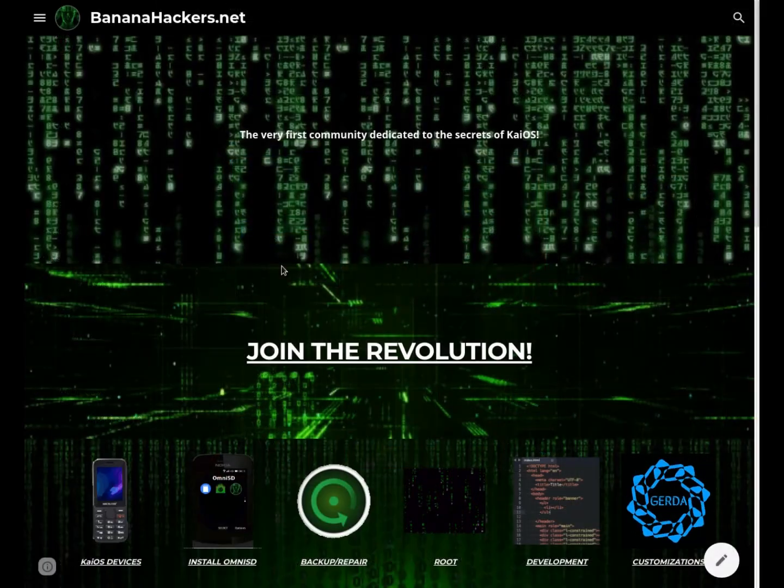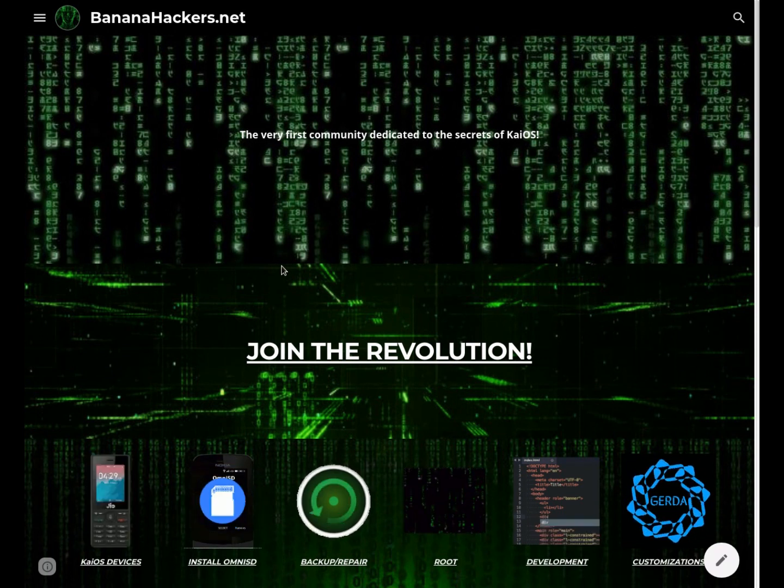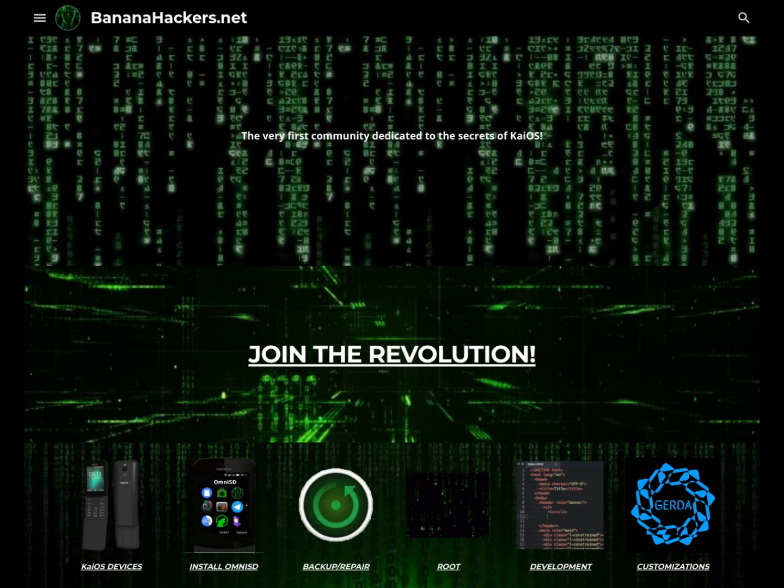Thanks for your attention! See you next! BananaHackers.net - Join the revolution!